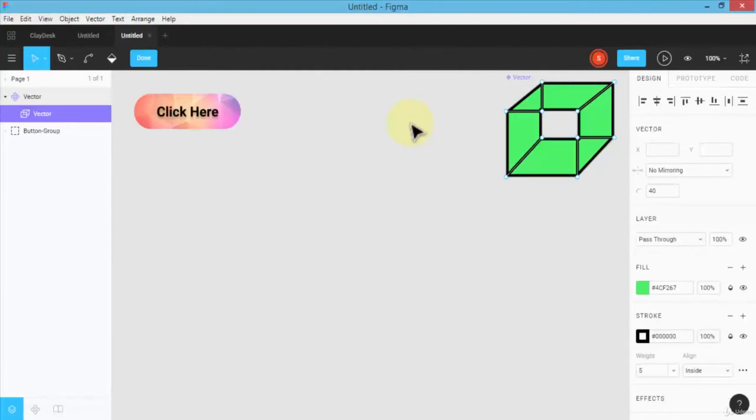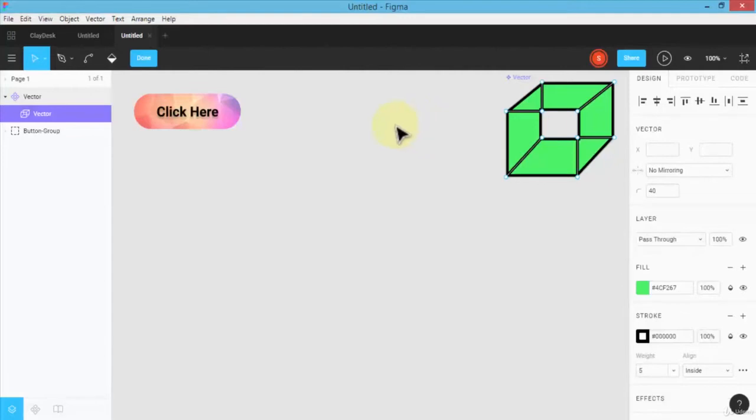Let me jump right in and show you the ins and outs of what components are and how we actually use them, so by the time we start developing our first app you can understand exactly how components work. I have this file open here with a couple of things already on the canvas from previous lessons.